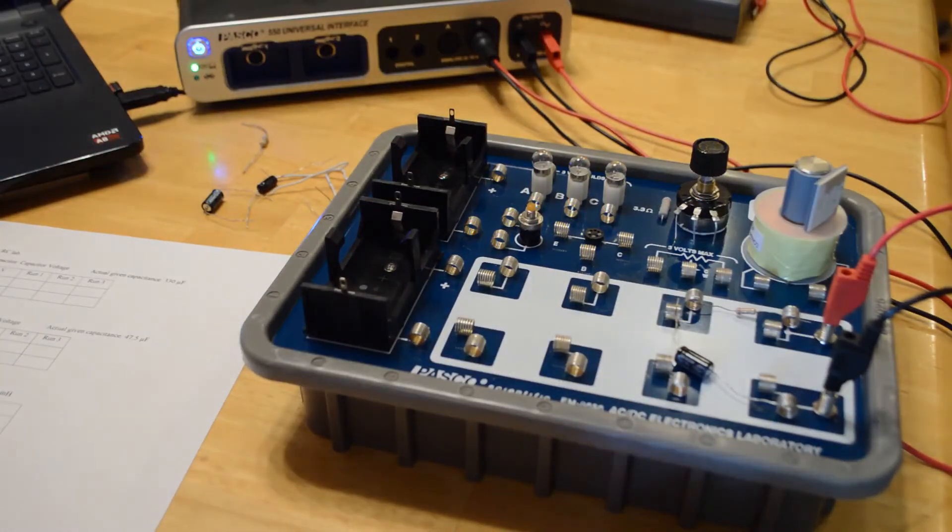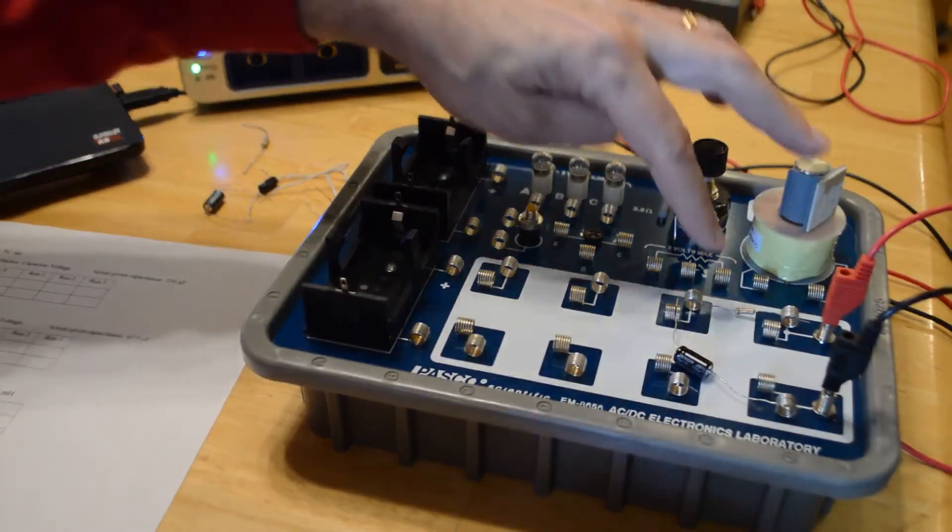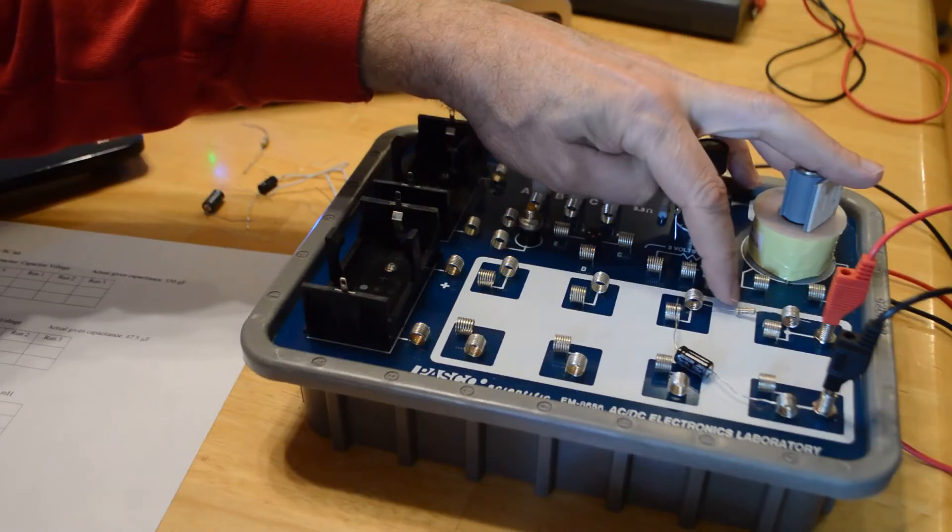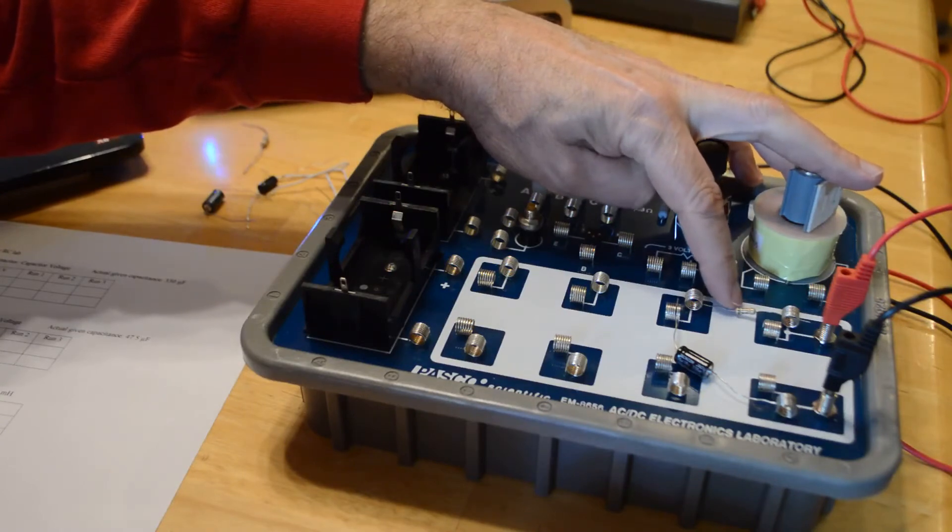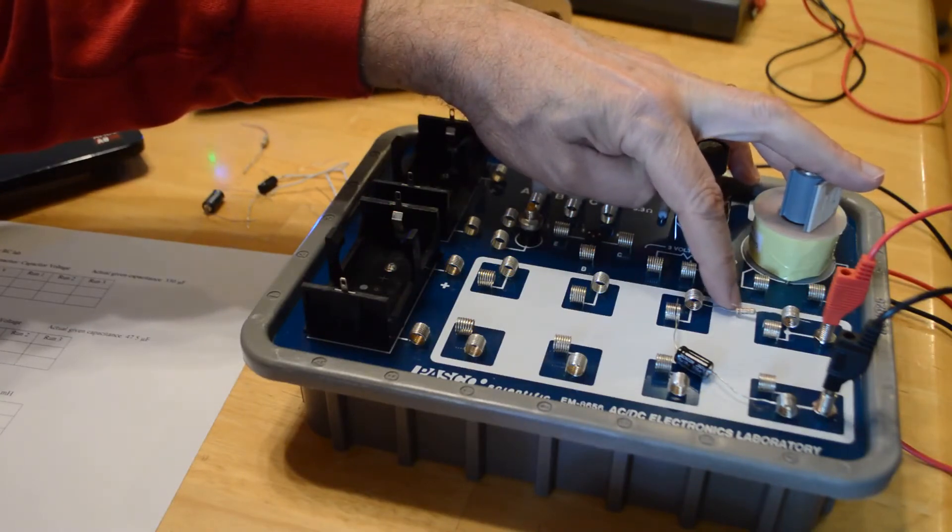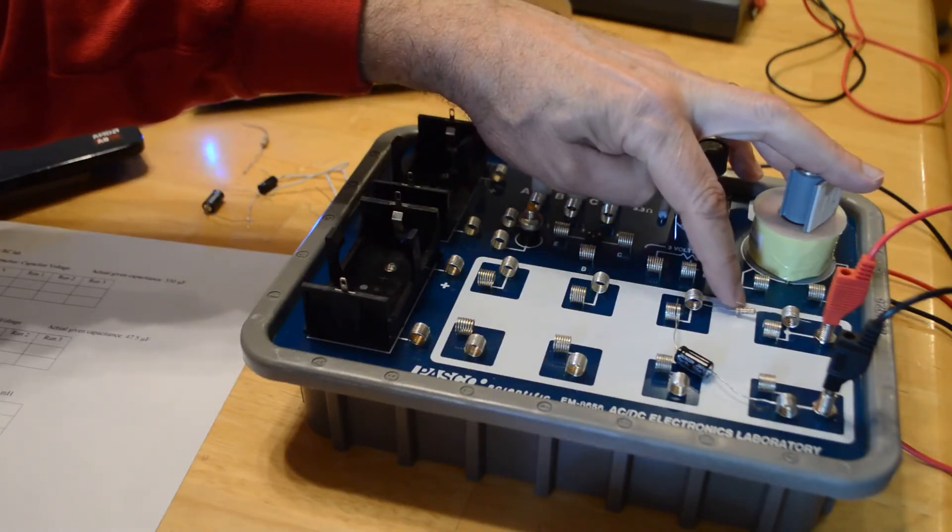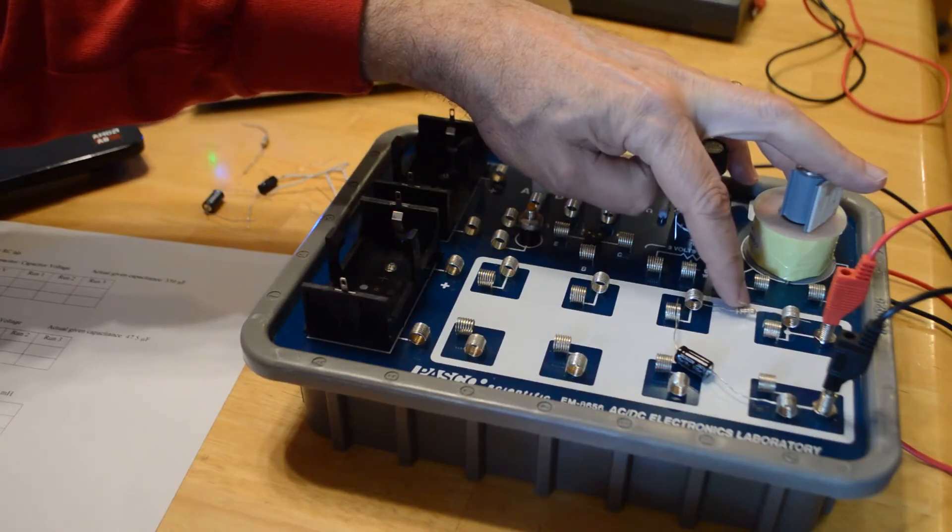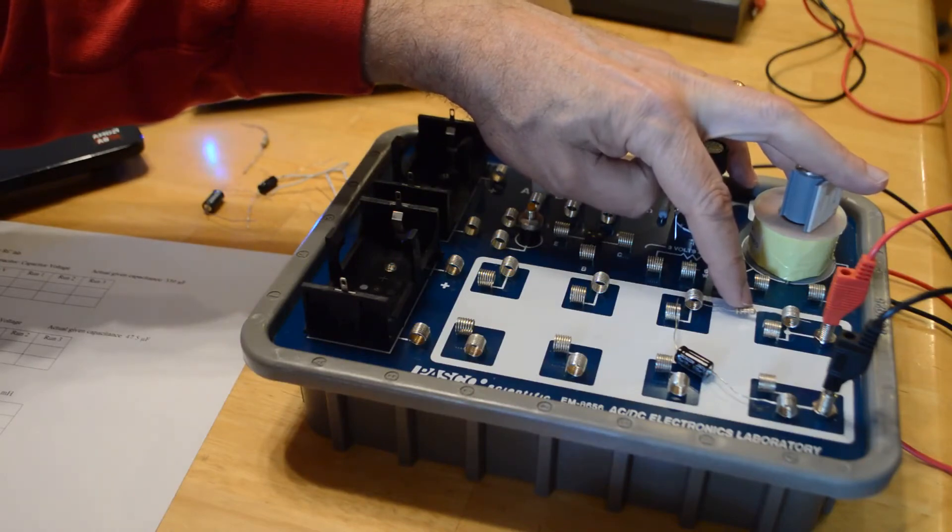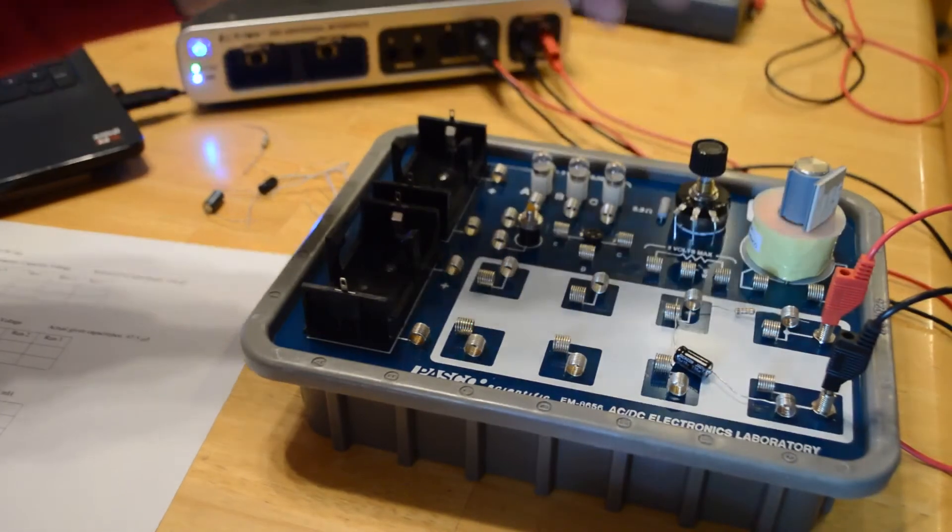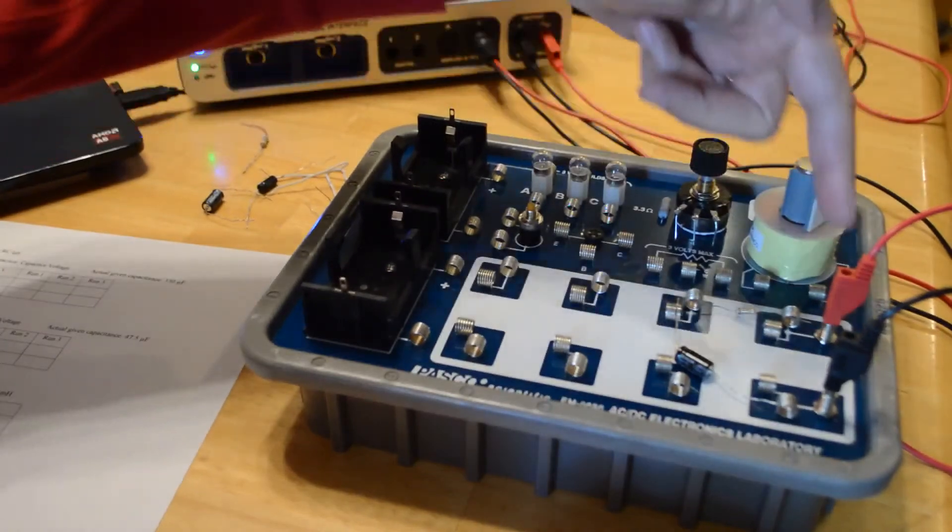Brown refers to one, black is zero, and then another brown. So the first two stripes are the digits, so I have brown, black, that's a one, zero, and then times 10 to the first power, which is 10, so 10 times 10, which is 100.